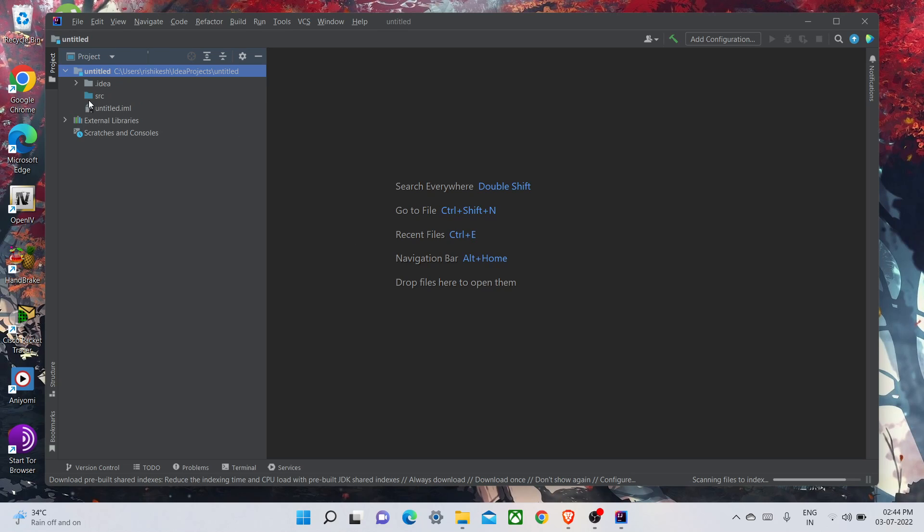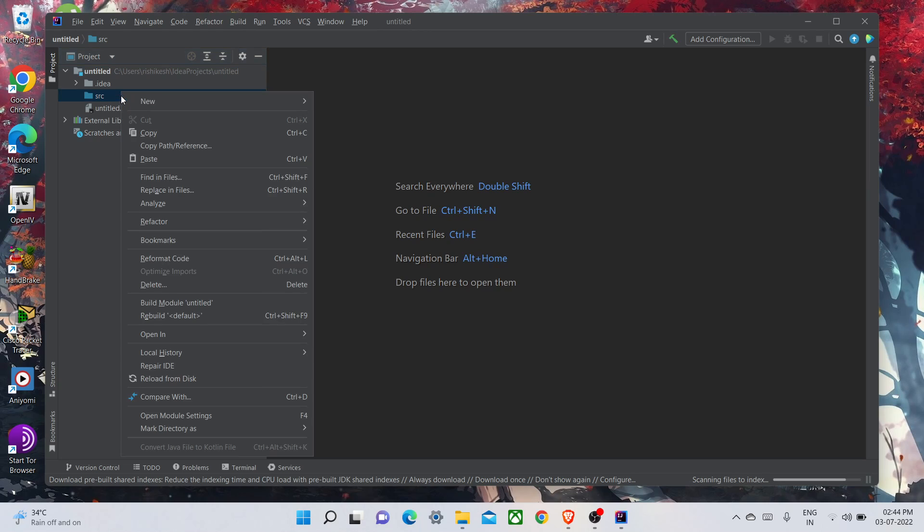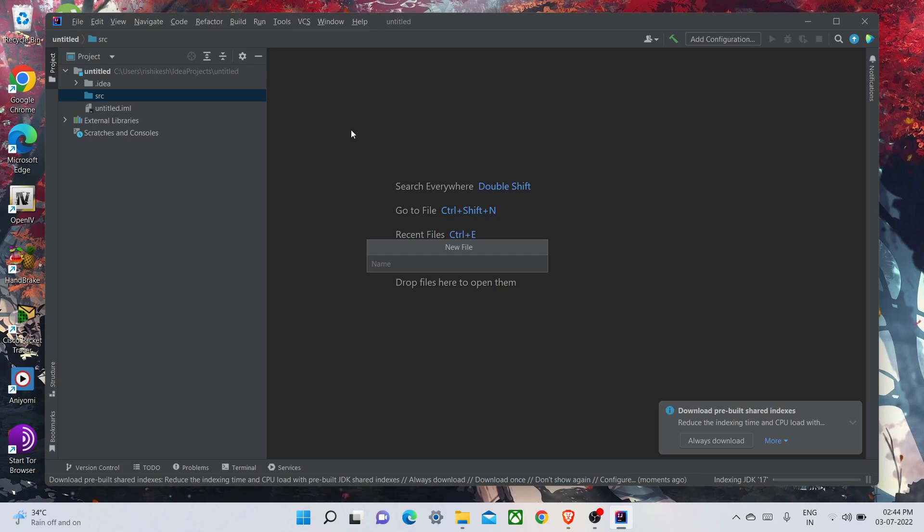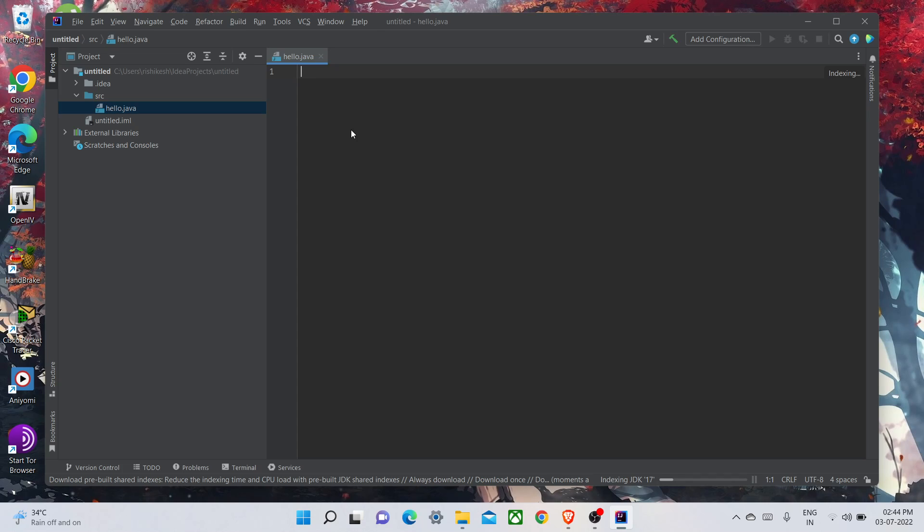You can see here in the source folder you have to just double-click and create a new Java file. I will create it as Hello.java. Okay, so I have created this file and I'm gonna show you the first program and how to run it. I will simply paste the program I have copied earlier.